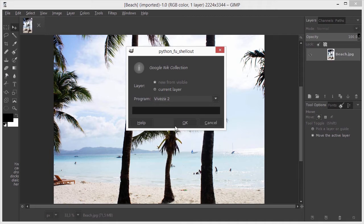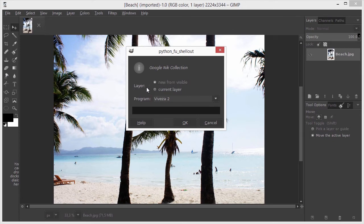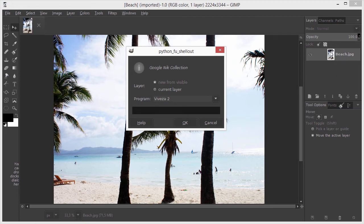Behind Layer, I will leave New from Visible selected. This way, I will not overwrite my image, but I will get a new layer with the adjustments on it. I click on OK.